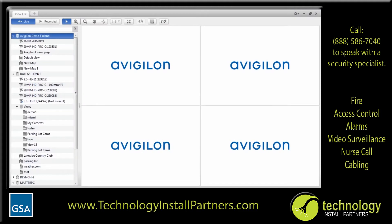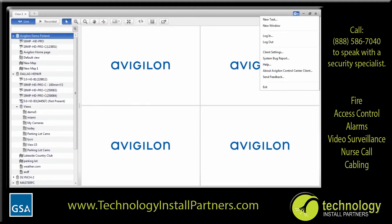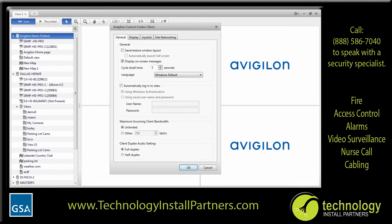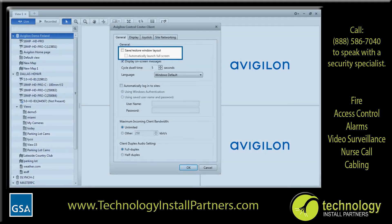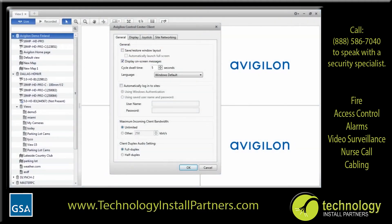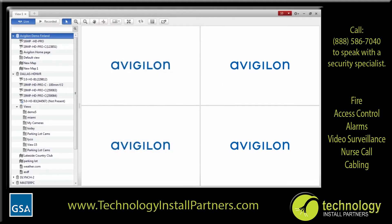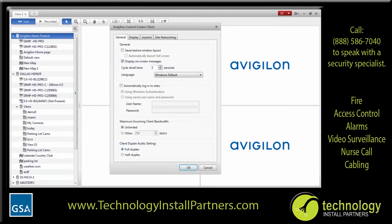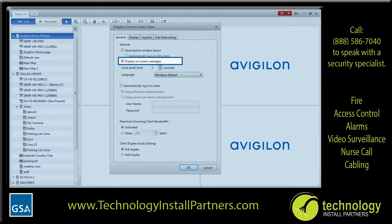To set your application preferences, access the Client Settings window. From the Application menu, select Client Settings. In the General tab, you can set most of your application preferences. Select the Save Restore Window Layout checkbox if you prefer to have the application automatically remember your layout preferences. This means that each time you open the client software, it reloads your last view tab on all monitors. To automatically start the client software in full screen mode, select the Automatically Launch Full Screen checkbox. Anytime a camera event or a system error occurs, an event is logged and an on-screen message can be displayed to tell you what has happened. If you want to see all the system messages as they occur, select the Display on-screen messages checkbox.